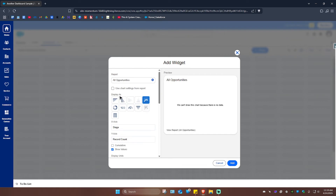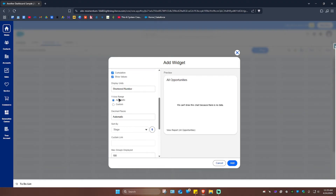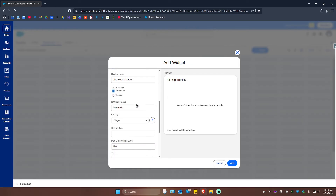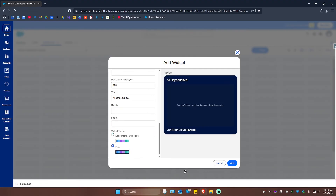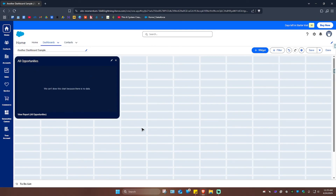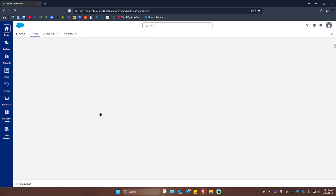If you have data under All Opportunities, you'll be able to see that here and the graph will be shown as well. Go ahead and select your preferred graph, then scroll down. If you want, you can tick the Cumulative checkbox, and set the Axis Range — Custom if you want. Then sort by Subtitle, Footer, and the Widget Theme — if you want it dark, go ahead and do so. Once done, just hit Add, and here you have your dashboard. Don't forget to hit Save, then Done.